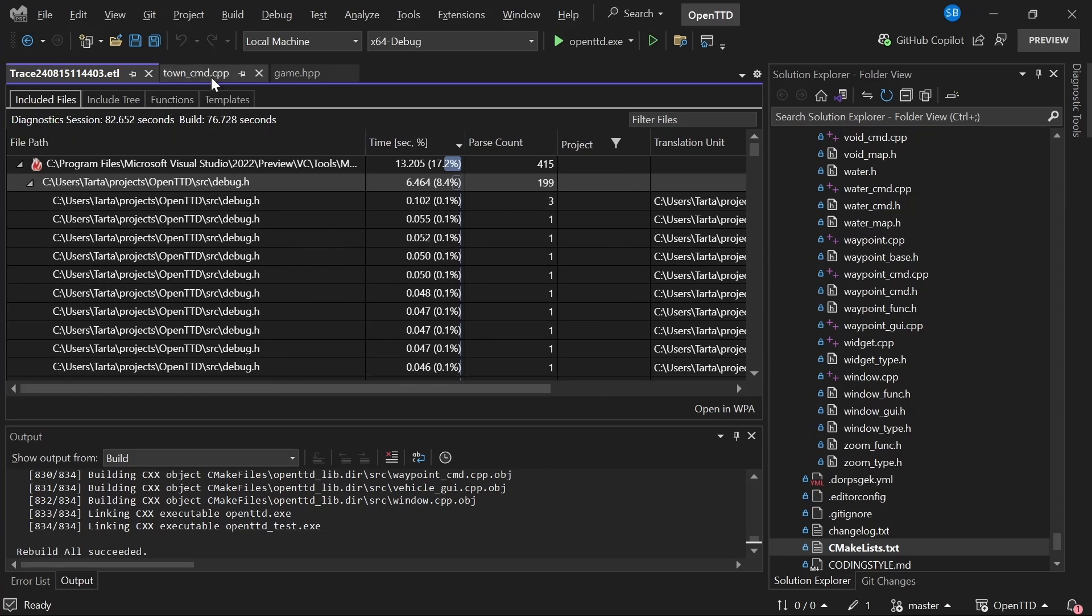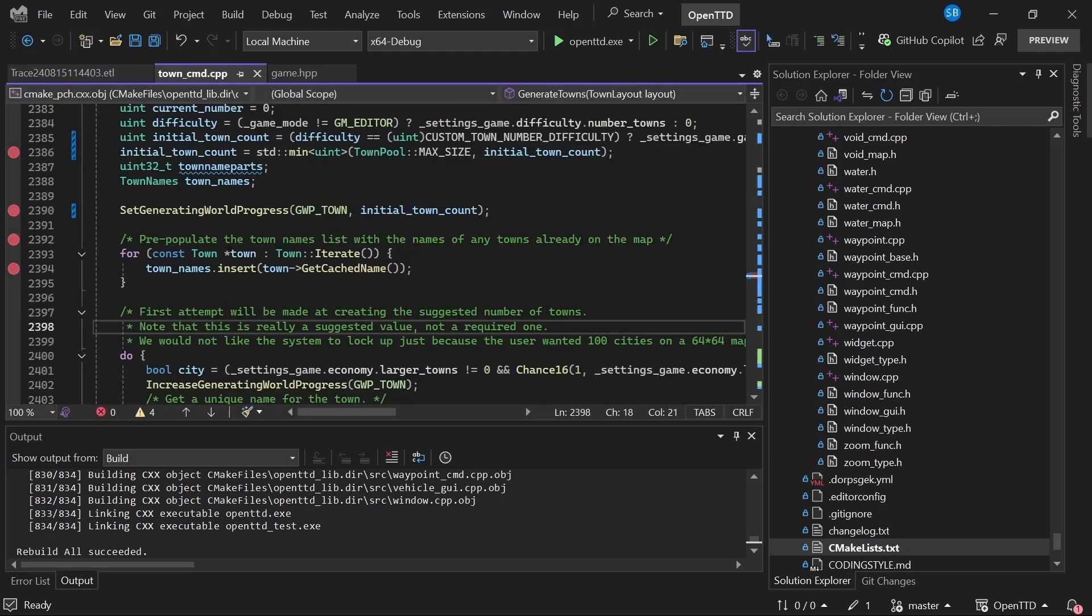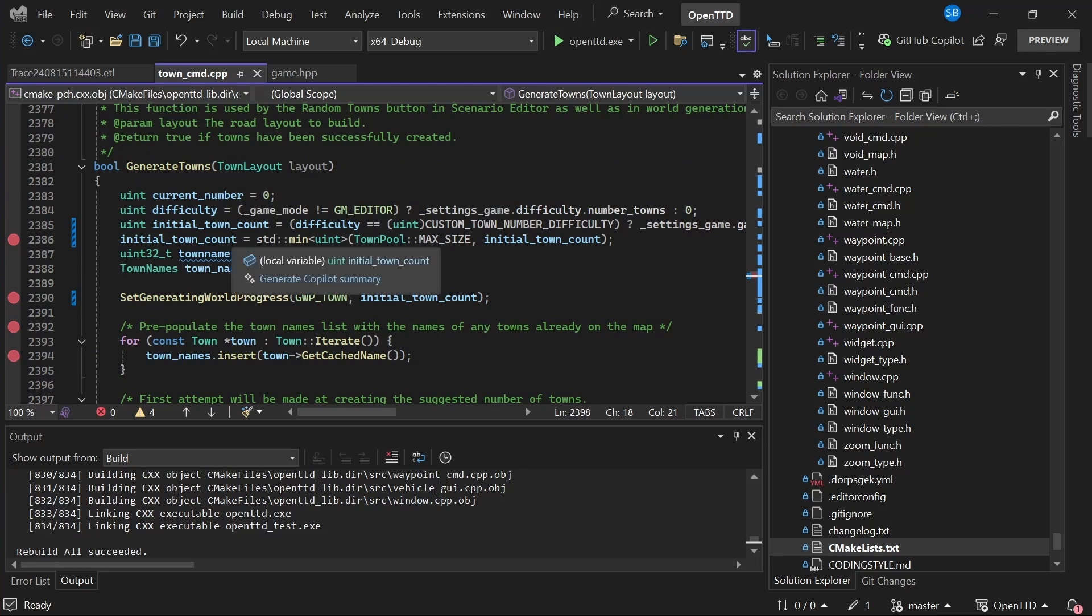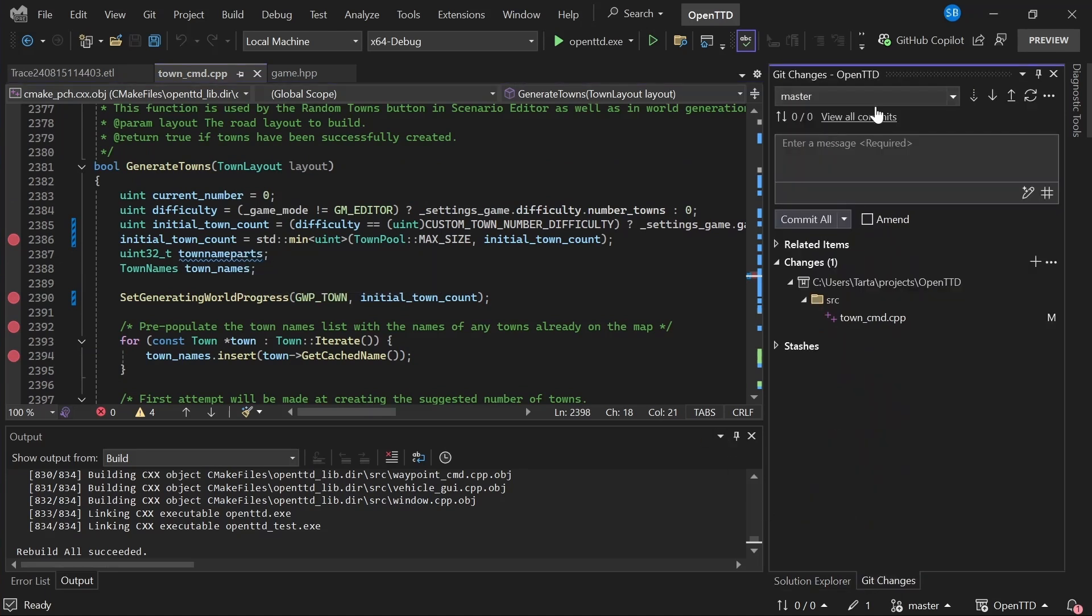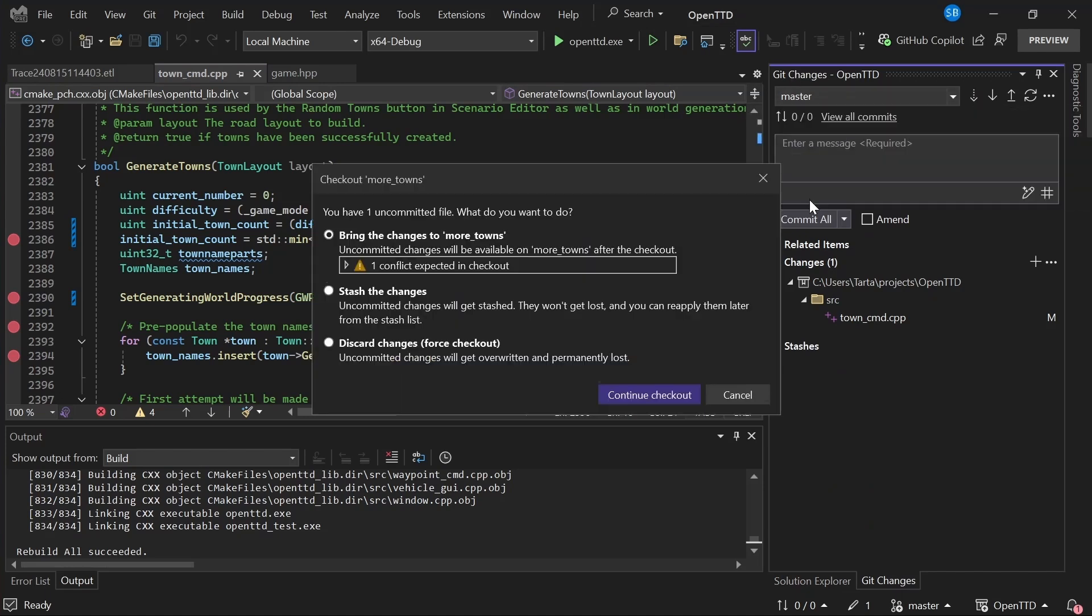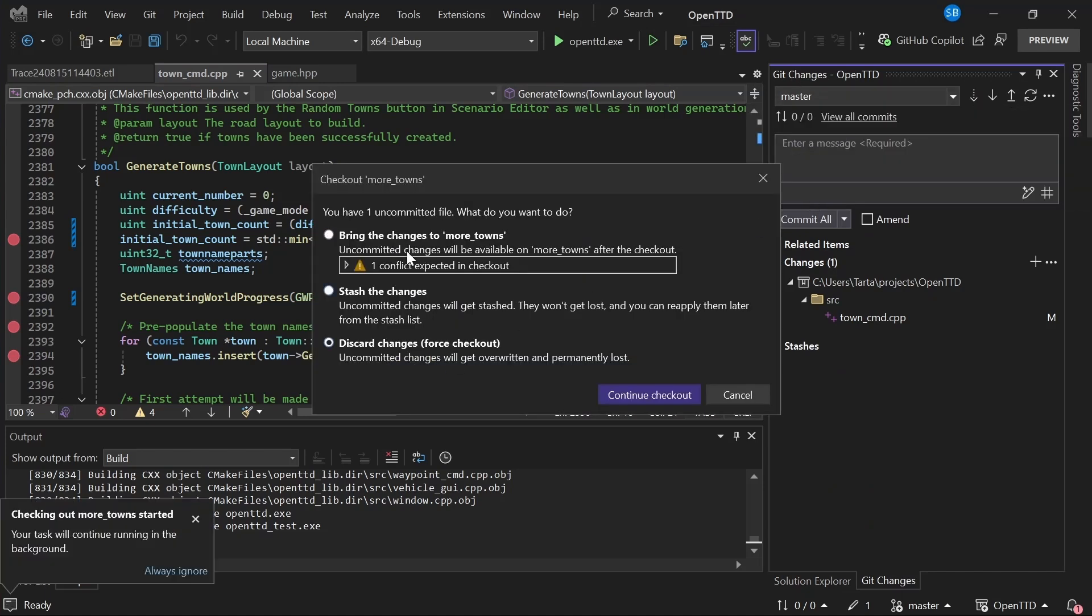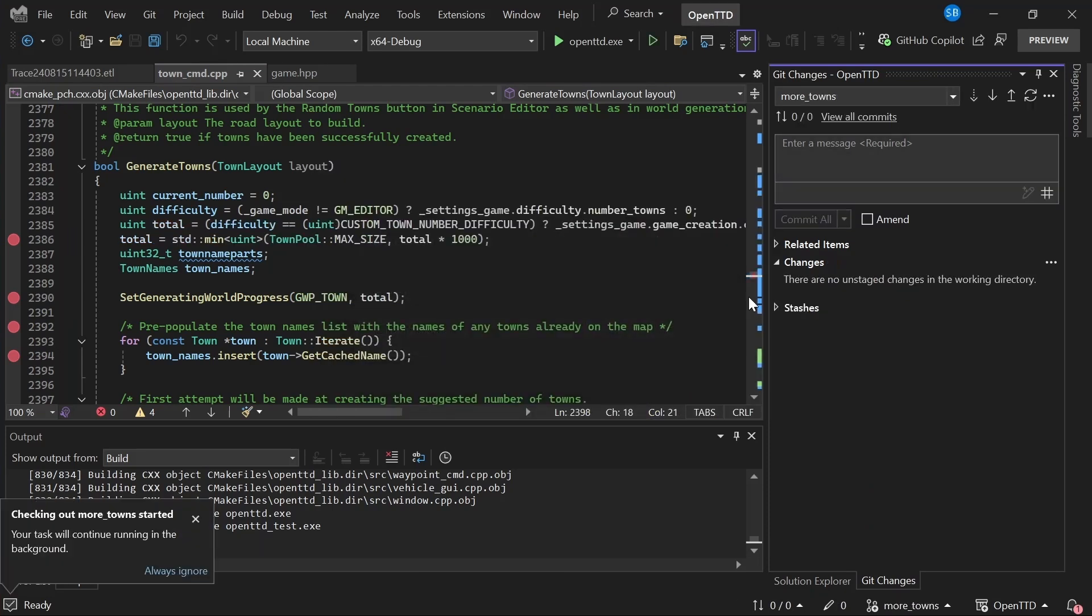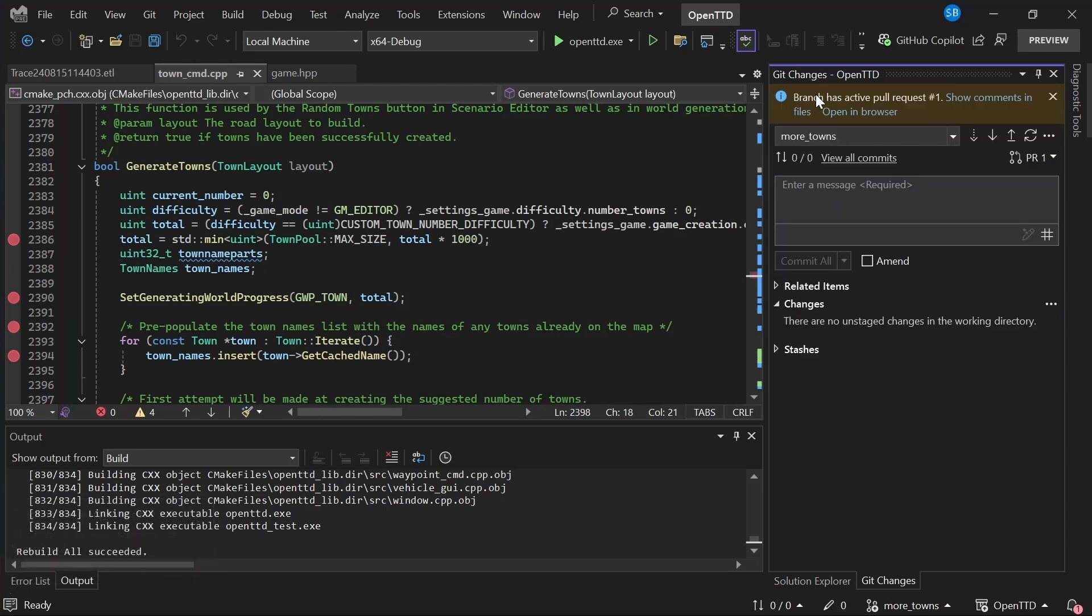The last thing I want to show you is GitHub and Azure DevOps pull request support. So I like having lots of towns in this game. So I made a pull request to make even more of them. So if we go over to git changes here. I call this more towns, just going to discard my current changes. And I have a GitHub pull request for this, which has some review comments in it.